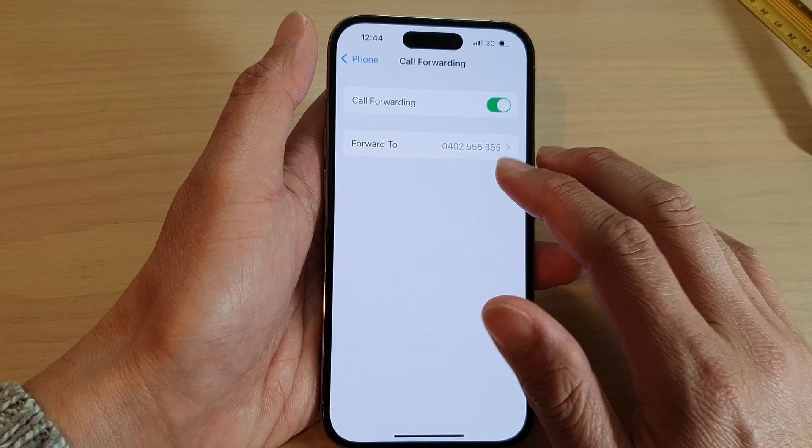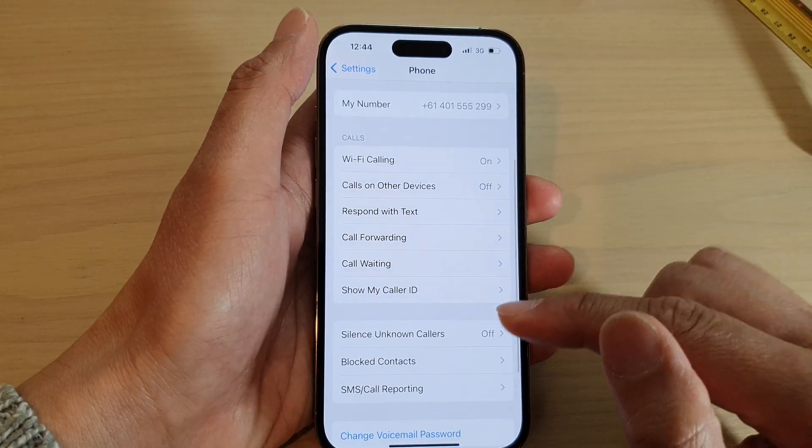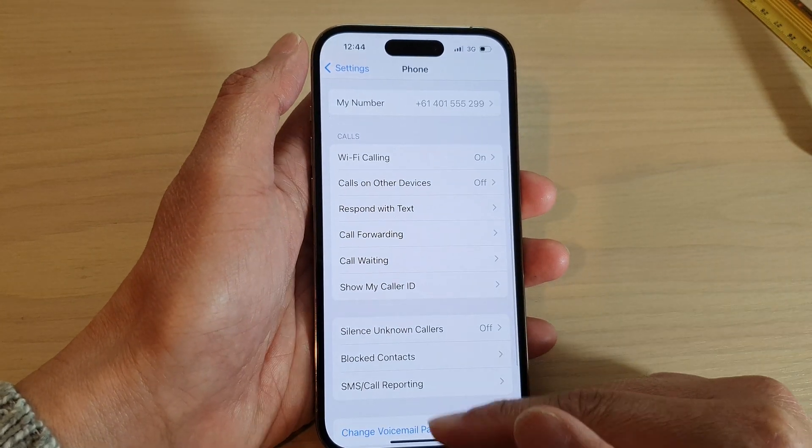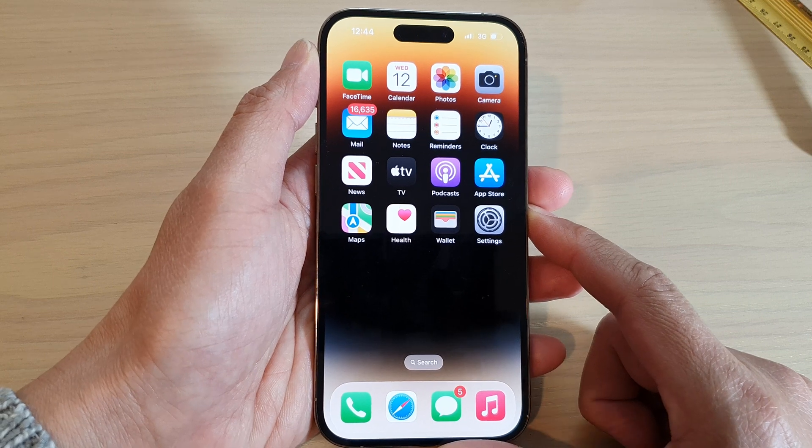Once you have set a phone number, you can tap on the back key and swipe up to go back to the home screen, and that's it.